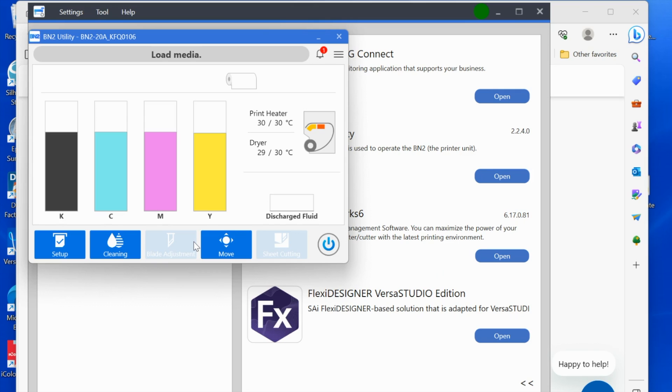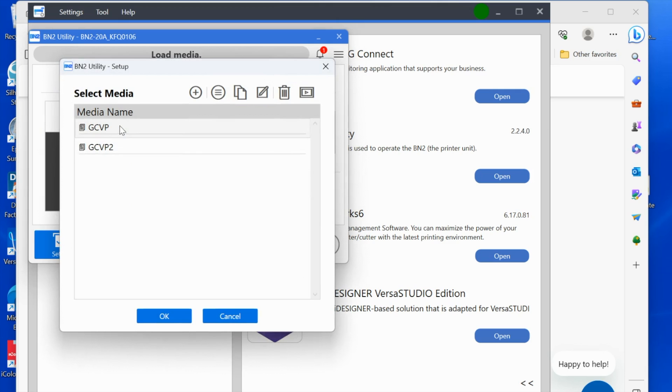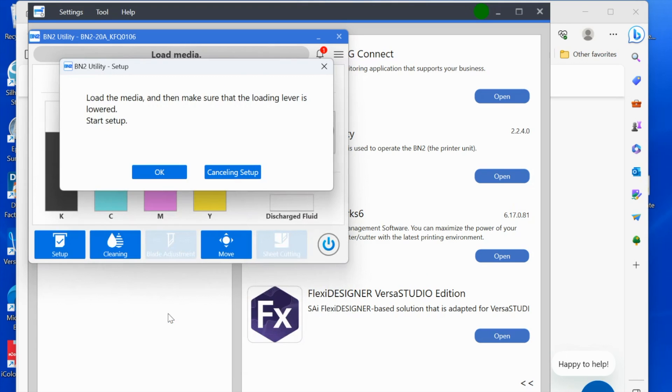Right now when you're looking at your utility, this bar up here is going to tell you what you need to do. Right now I don't even have the option to move forward with sending a job because I don't have any media loaded. Once my media is loaded, I click setup and it's going to tell me which media I want to use. I've already added this media so I'm just going to click that I want the GC VP. It's going to tell me to load the media and make sure that it's set up correctly.